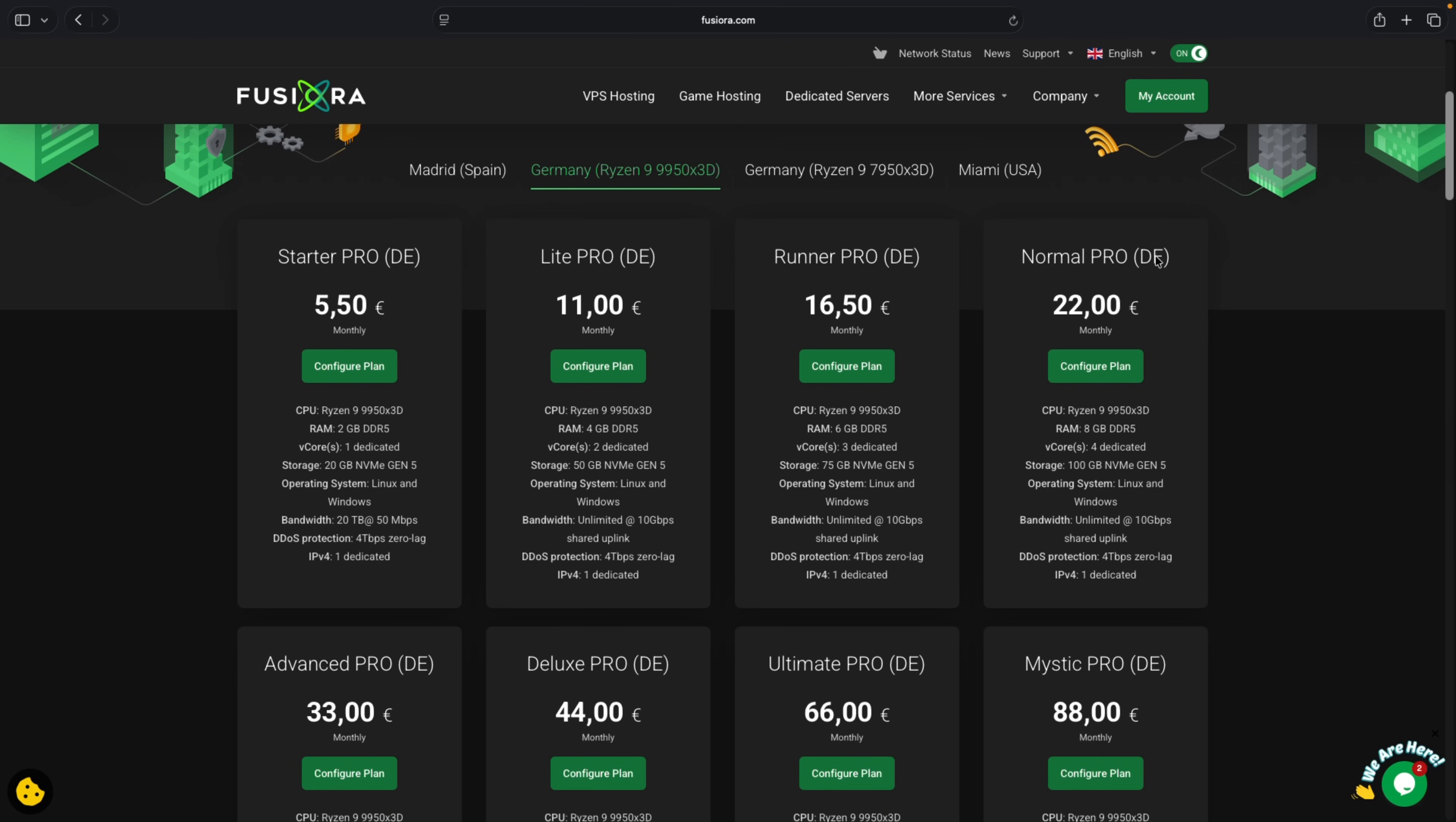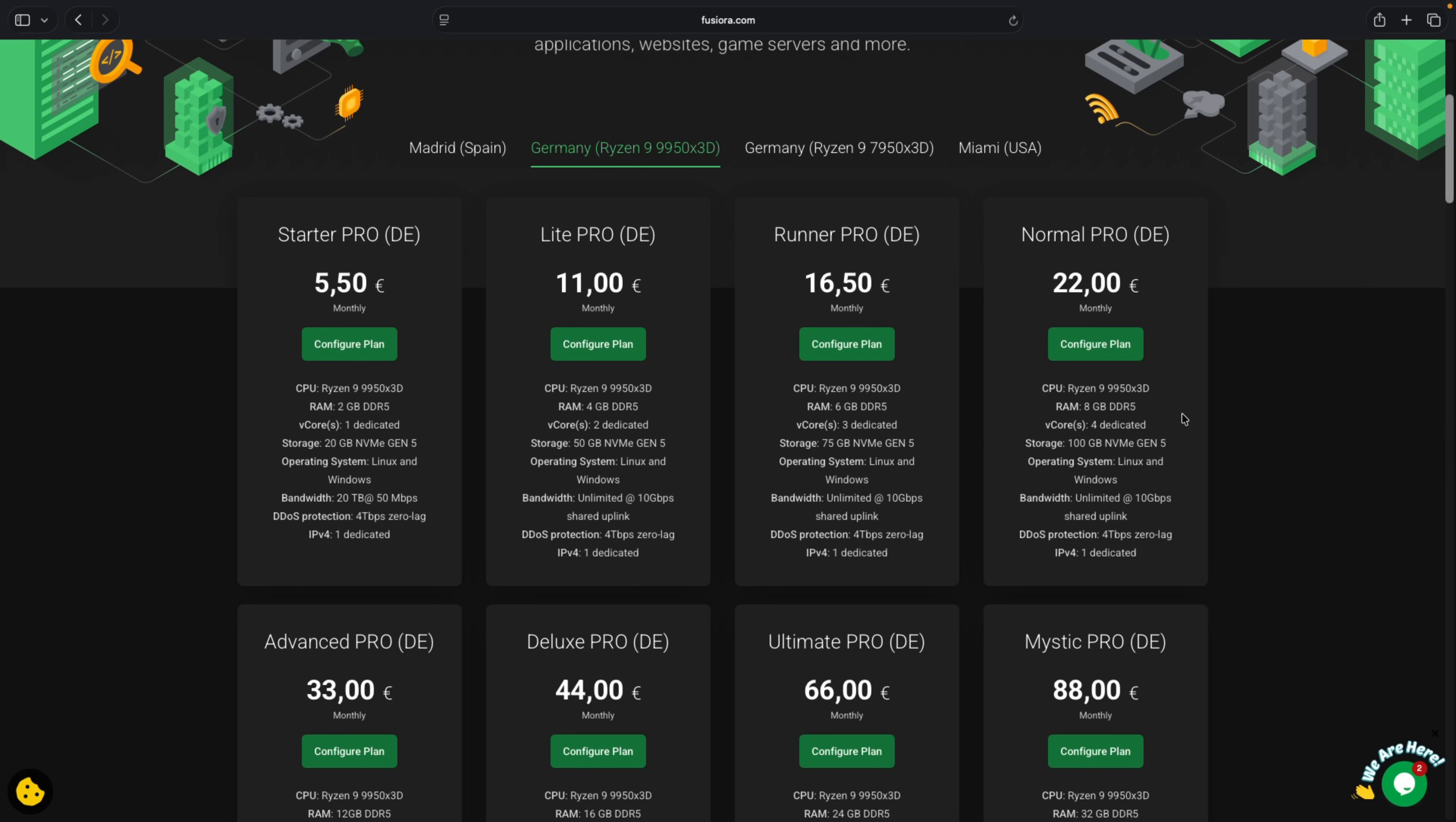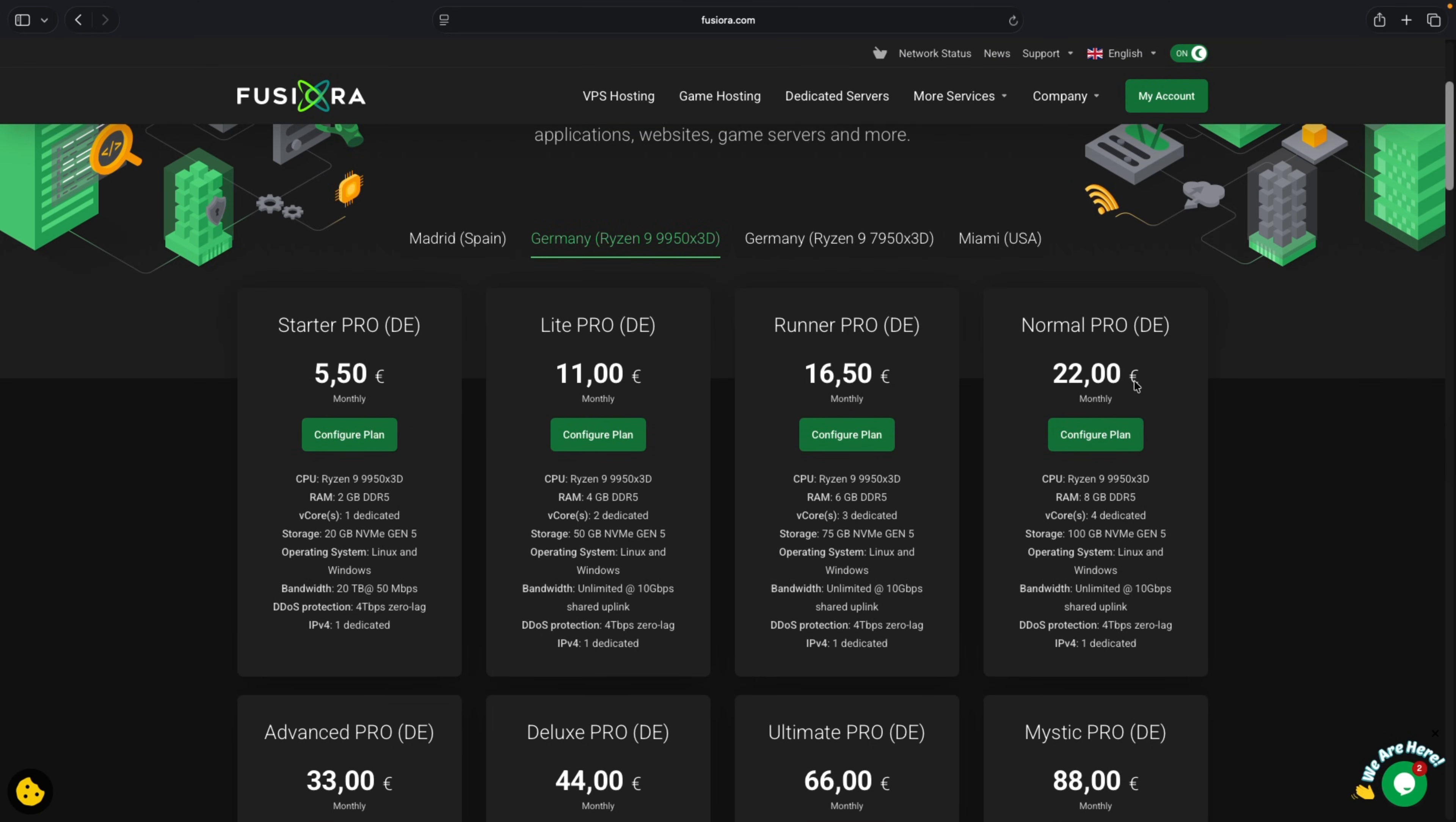In my case I already subscribed to the Normal PRO DE plan using the Ryzen 9 9950X3D with four dedicated cores, 8 gig RAM and 100 gig storage and also an unlimited 10 gigabits per second shared uplink. So to proceed simply select the plan you'd like to buy.